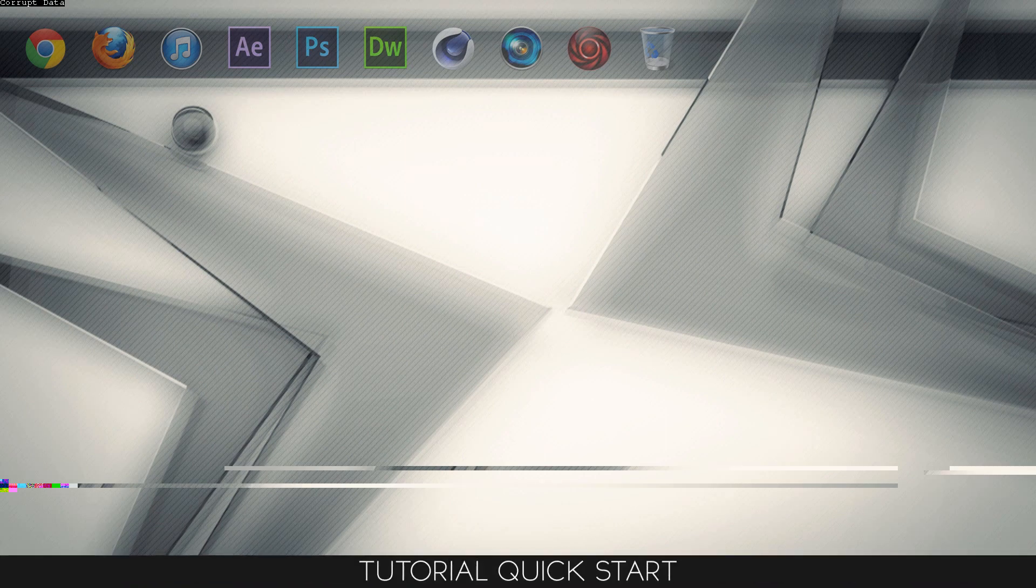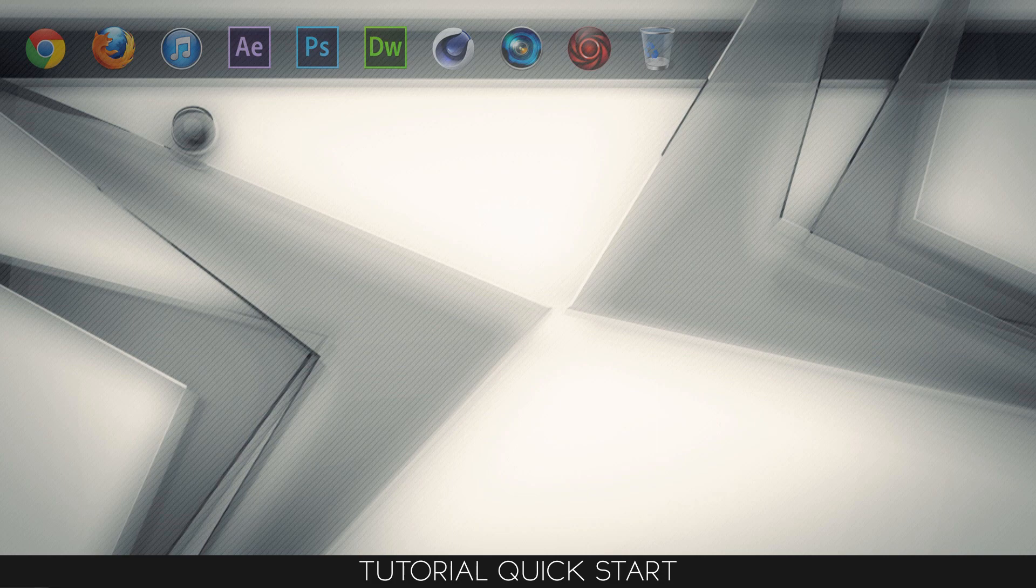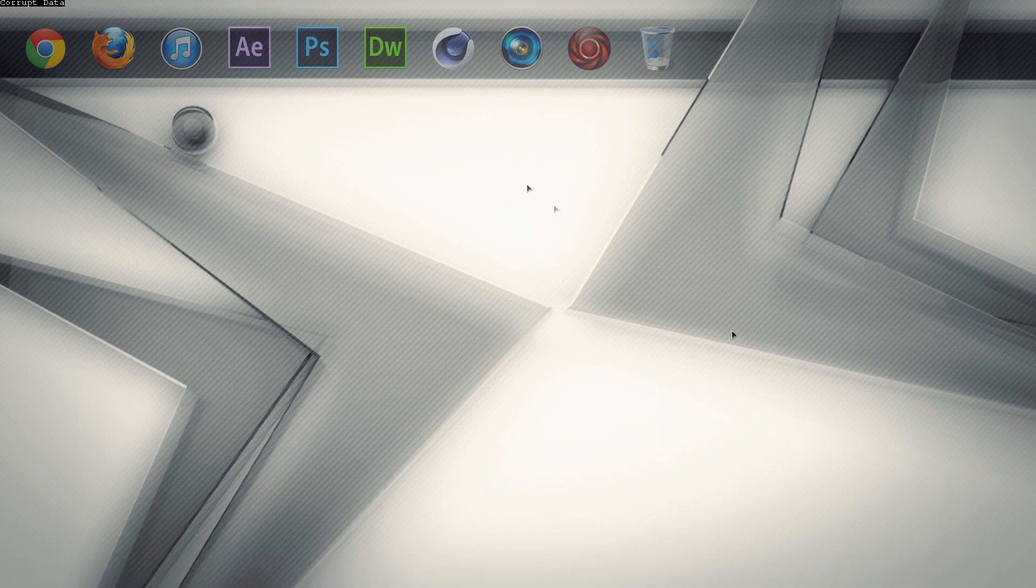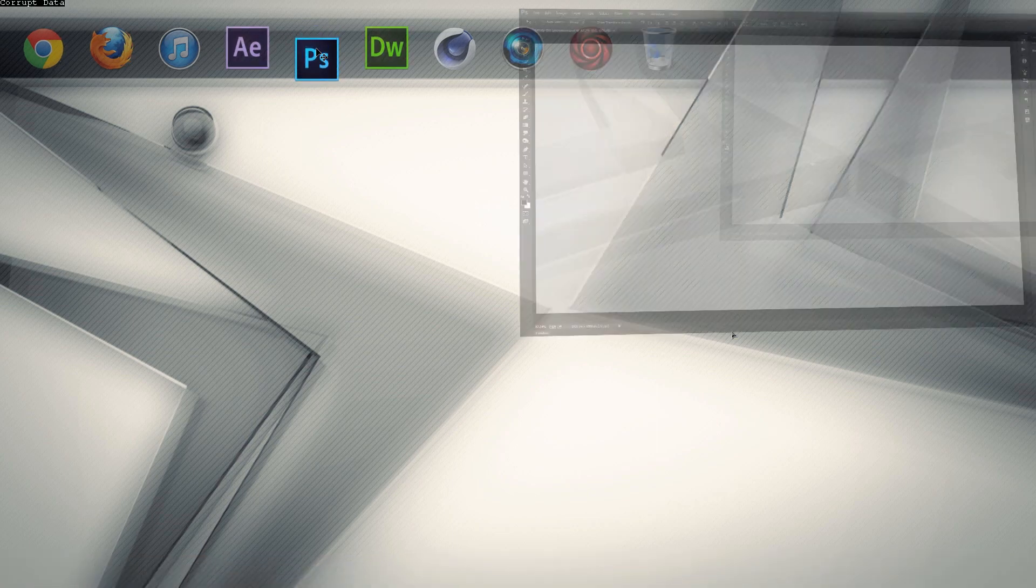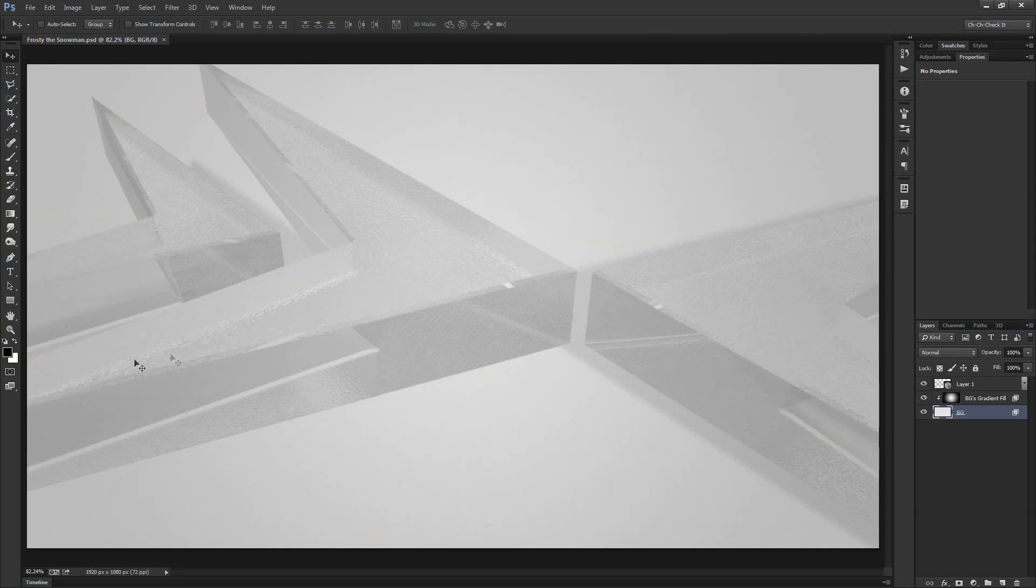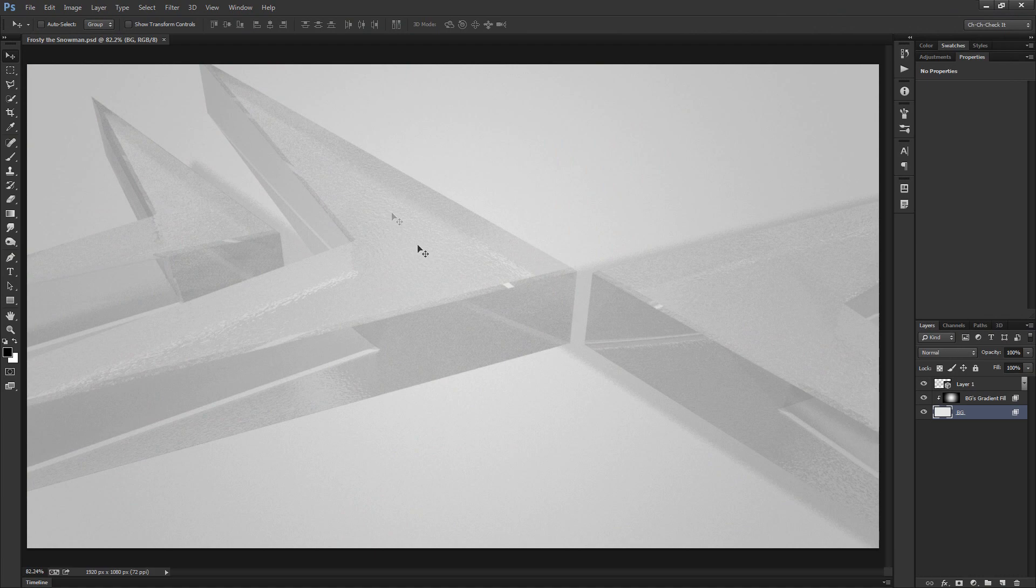Hey! How's it going everyone? This is Brandon Bias from CheckIt.com and welcome to another Photoshop tutorial.